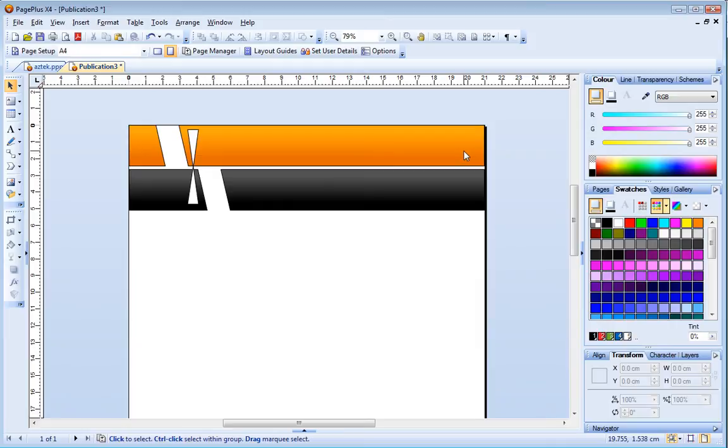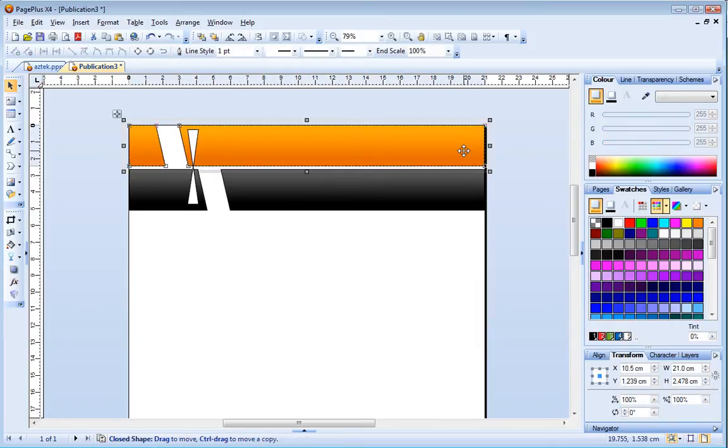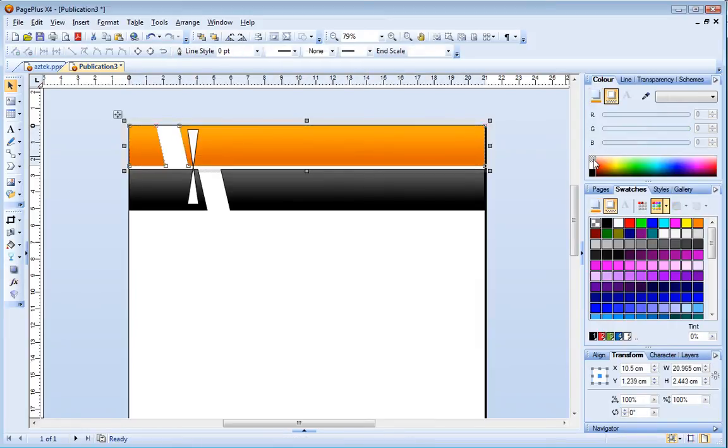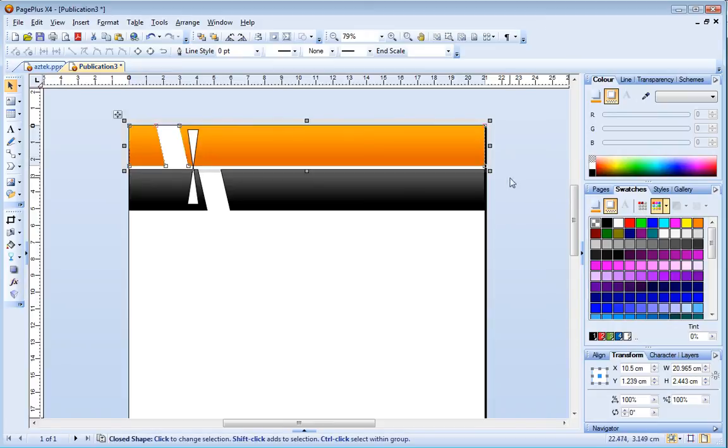To remove the outline from the shape I click the line button and then click the non swatch. I'll also remove the outline from the centre shape.